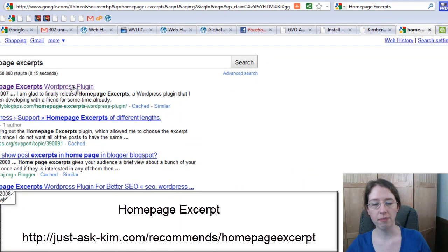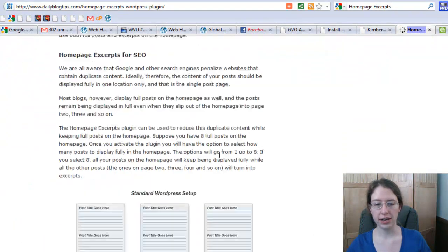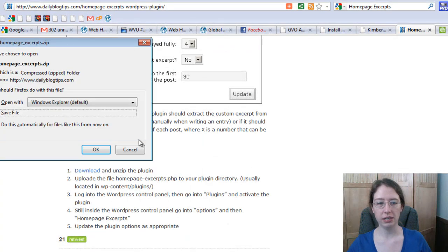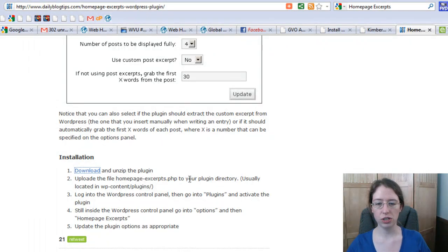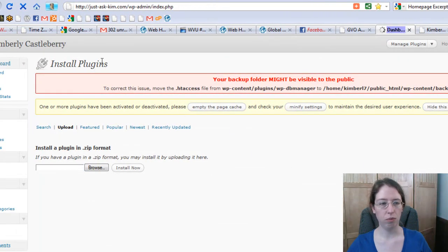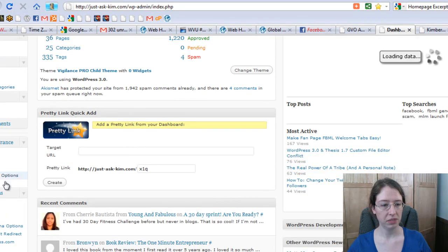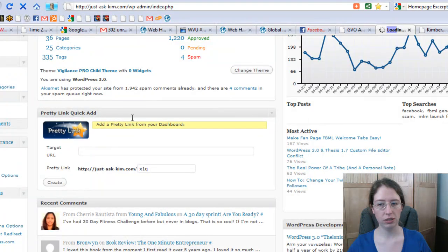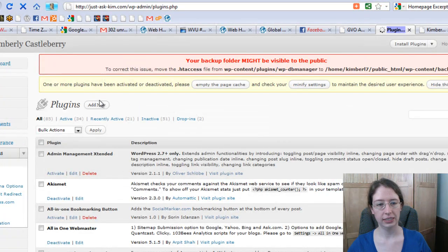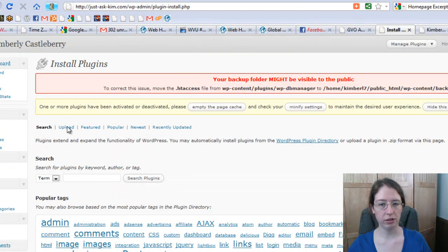Homepage Excerpts will come up first at the top. Open that and scroll down. Installation starts here with downloading it — it's a zip. Click save and keep an eye on where you saved it so you know where to find it. Don't go and unzip it. Now come back to your blog. Generally we'll be in the dashboard. Come down to Plugins and then Add New.